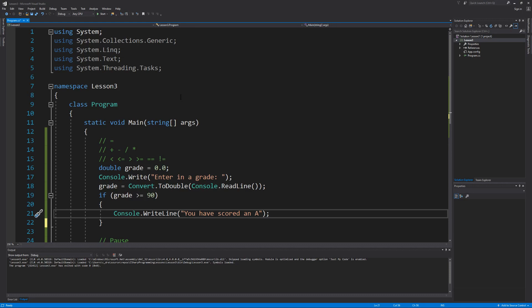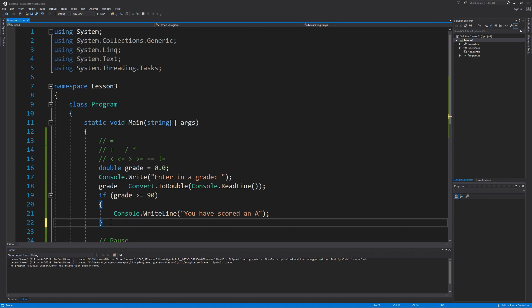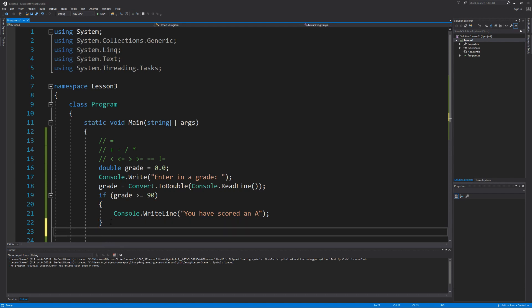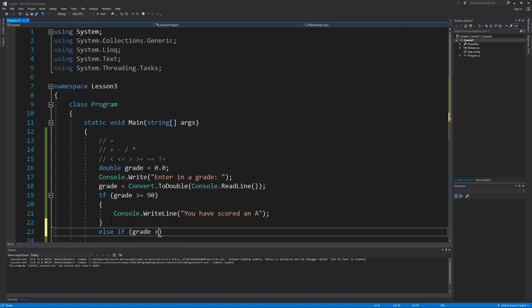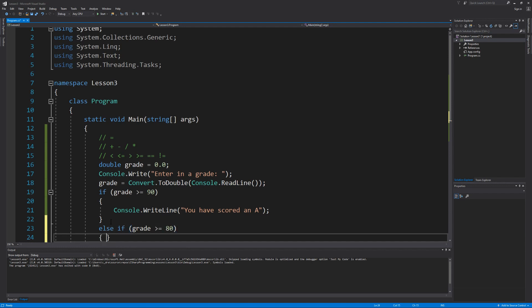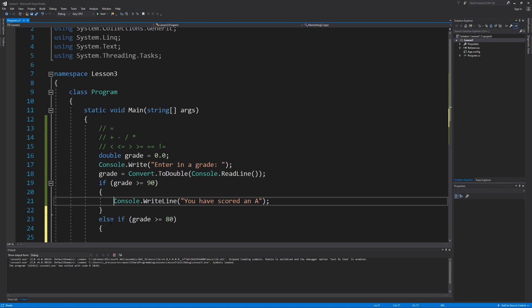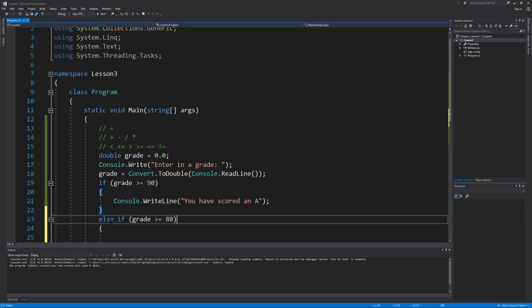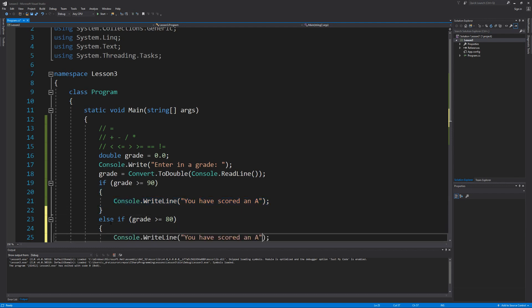Now let's add another condition where we can check to see if we're going to score the letter B. To do that, we're going to introduce another new keyword, else if. This allows us to add another condition where we can check to see if the grade is going to be greater than or equal to 80. And if that is true, then we can prompt our user that they've scored a B.